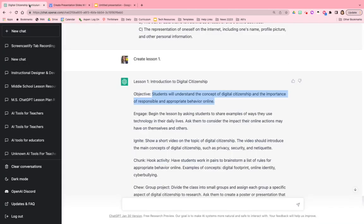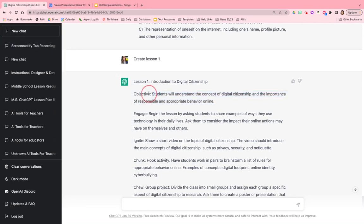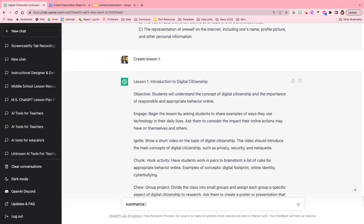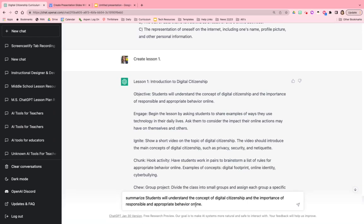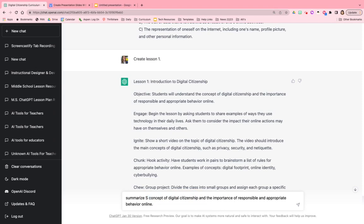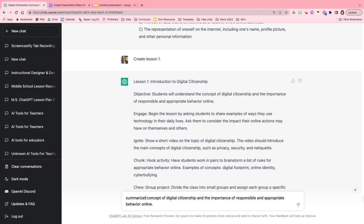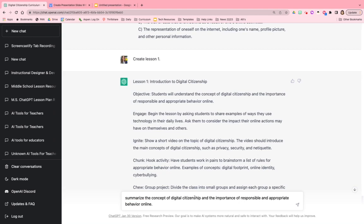I'm going to head over to ChatGPT. I already have a lesson outlined for my introduction to digital citizenship. So what I'm going to do is use this prompt right here - something I've been working on for a couple days now - and then I'm going to say summarize the concept of digital citizenship and the importance of appropriate behavior online.